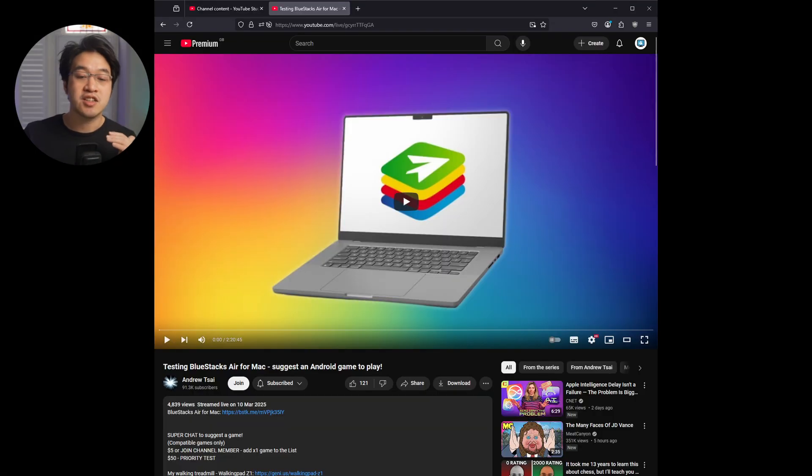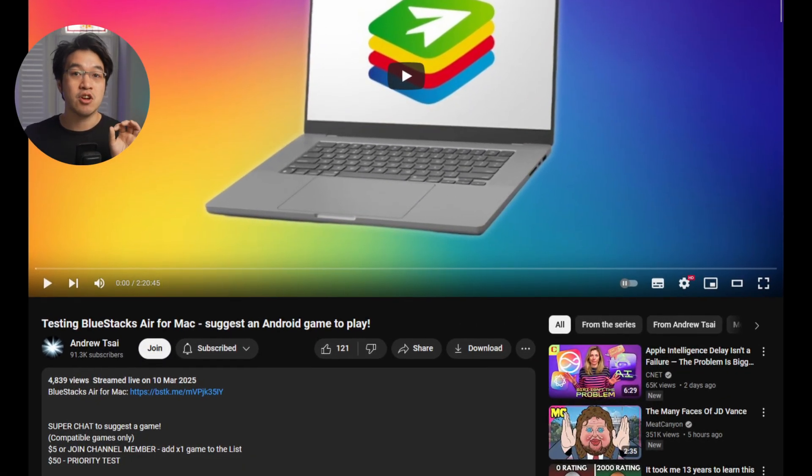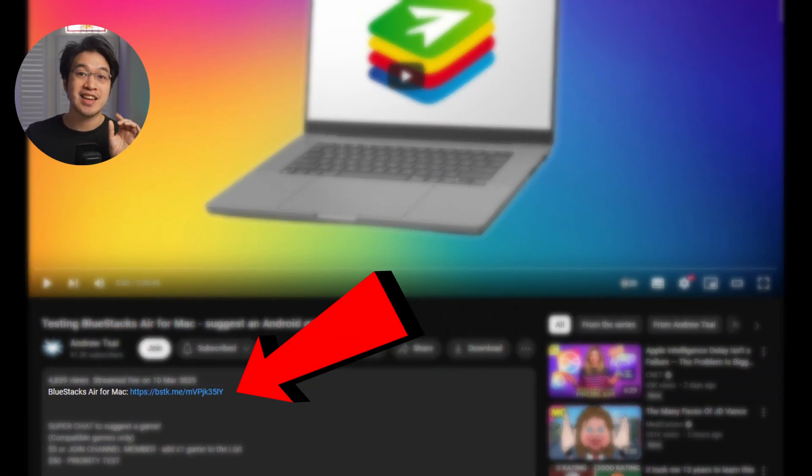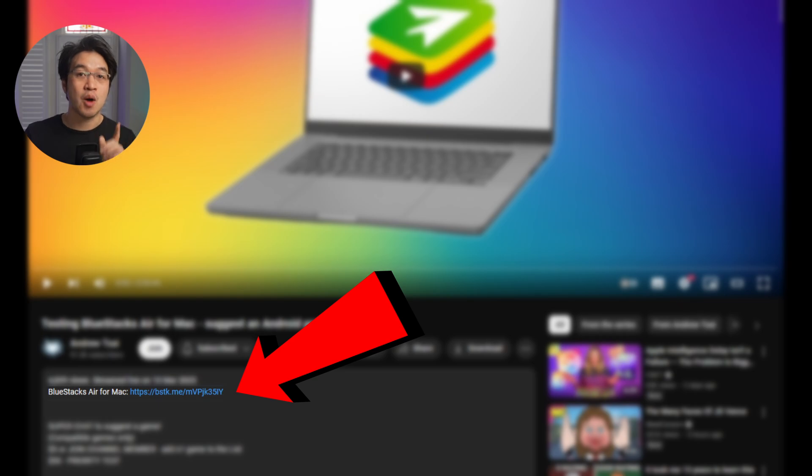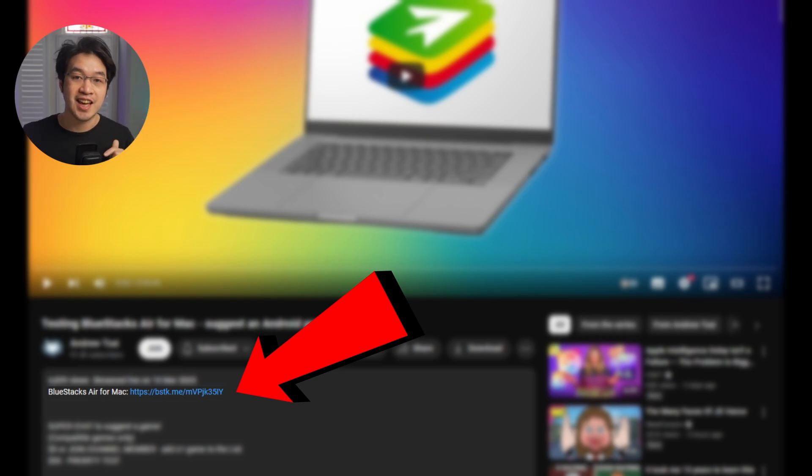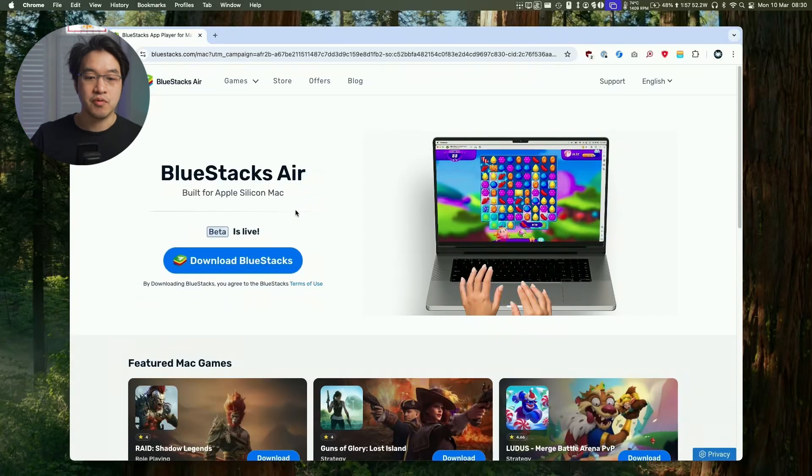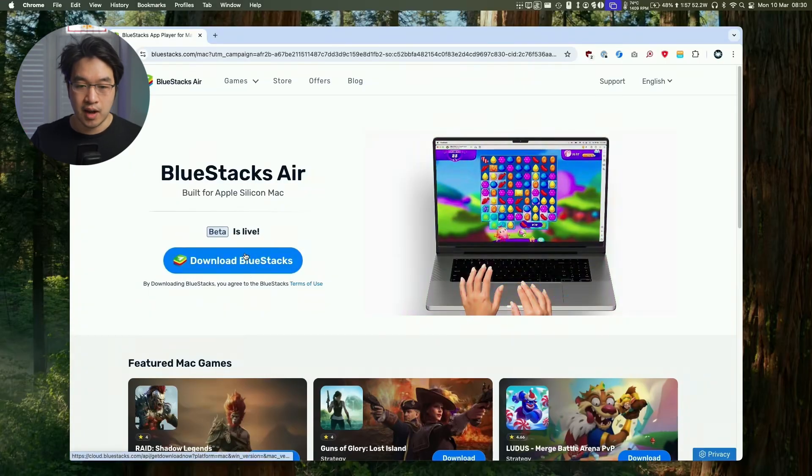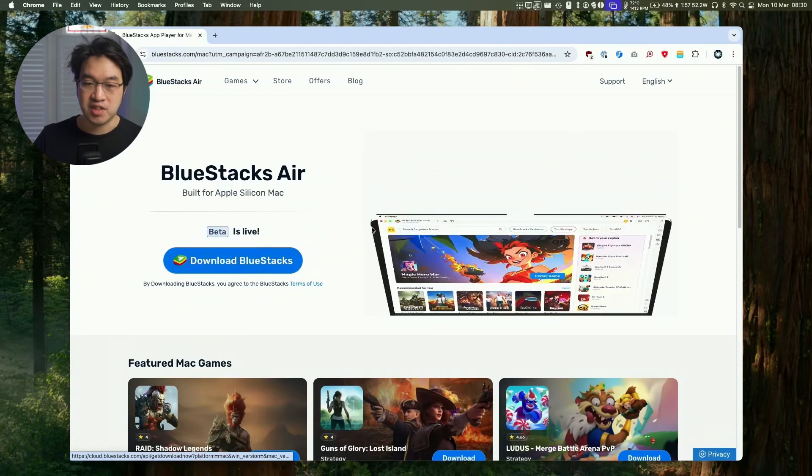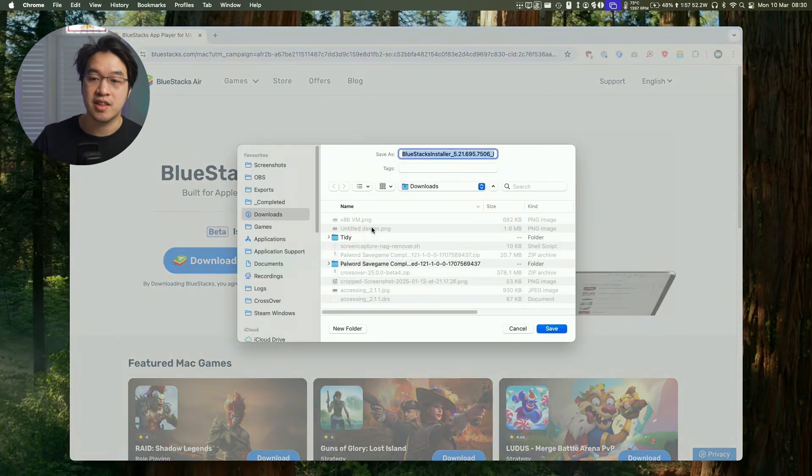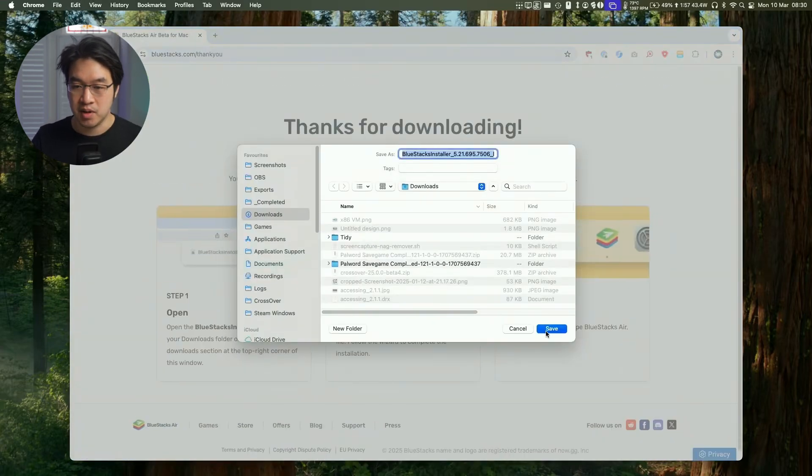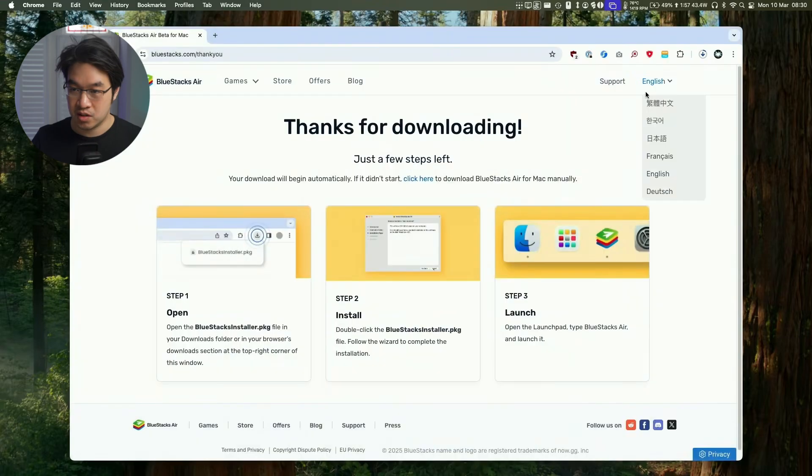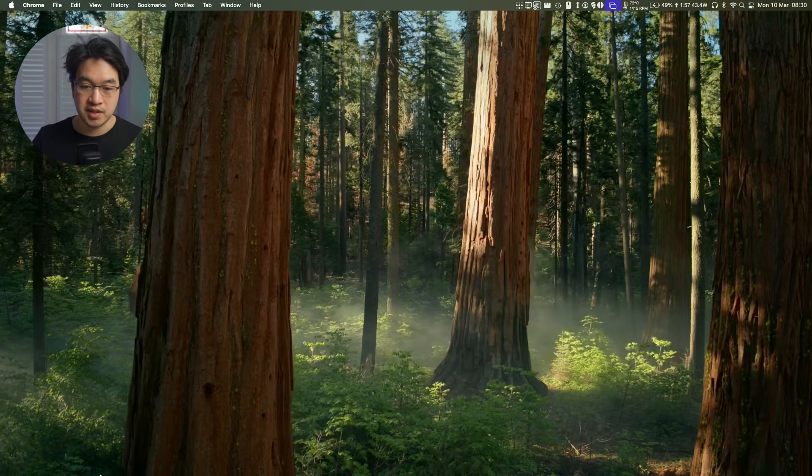So first thing I'm going to do is to download BlueStacks Air. I'm going to leave a link to this at the top of this video description, so make sure to click on that link. Every time someone downloads this for absolutely free, it's going to help to support this channel and the content that I create. So once we follow the link, I'm going to go and click on this download BlueStacks button. I'm going to download this for the first time. I'm going to put this into our downloads folder in Finder.